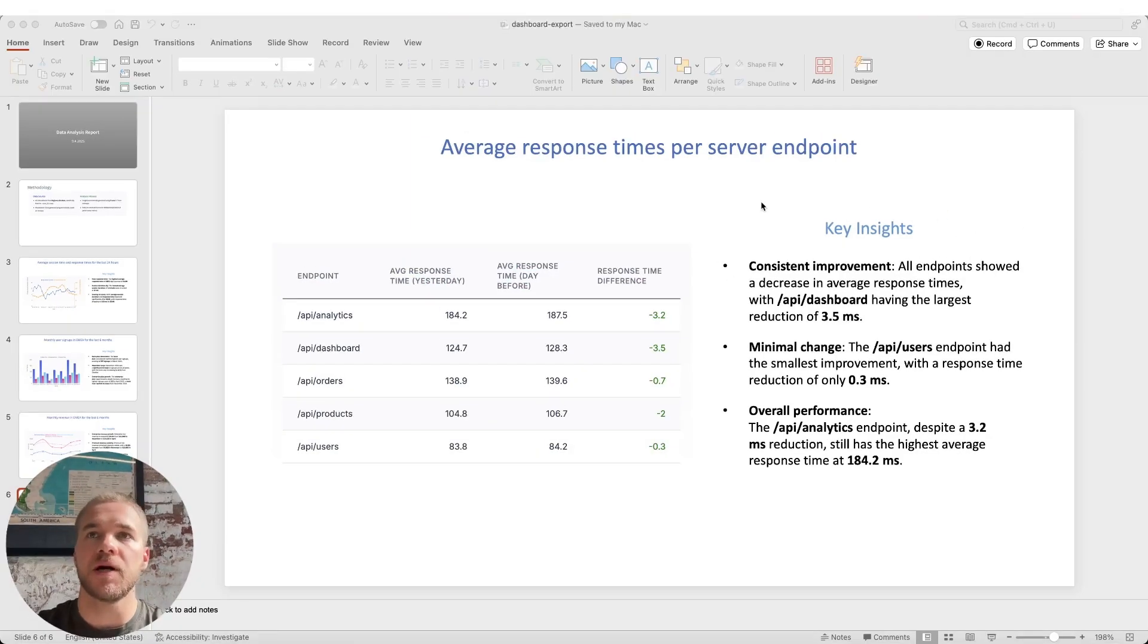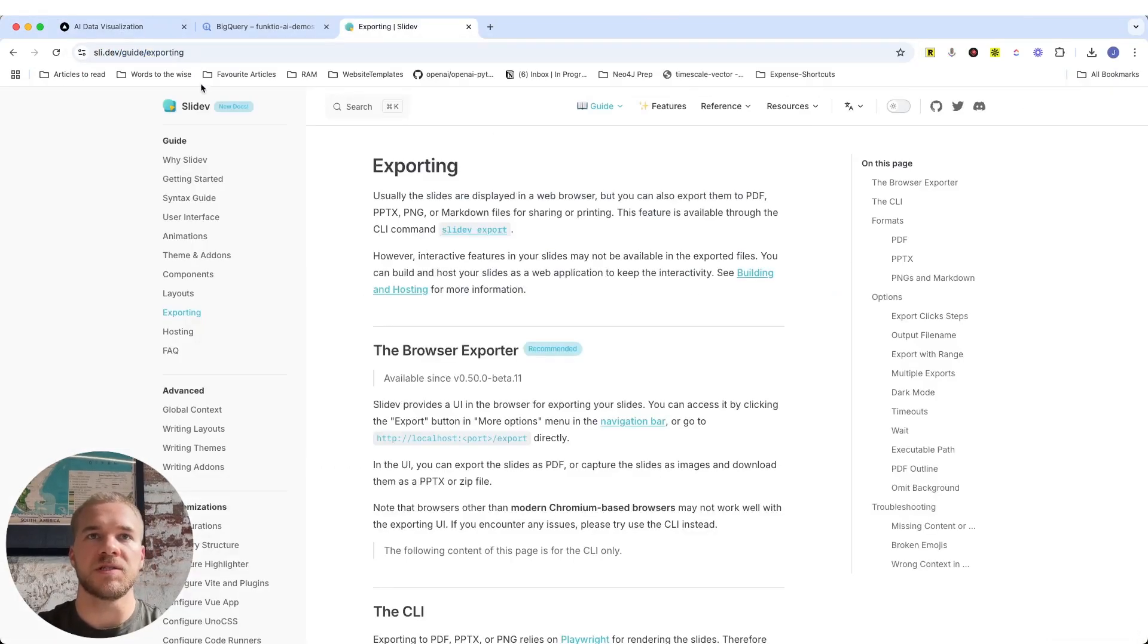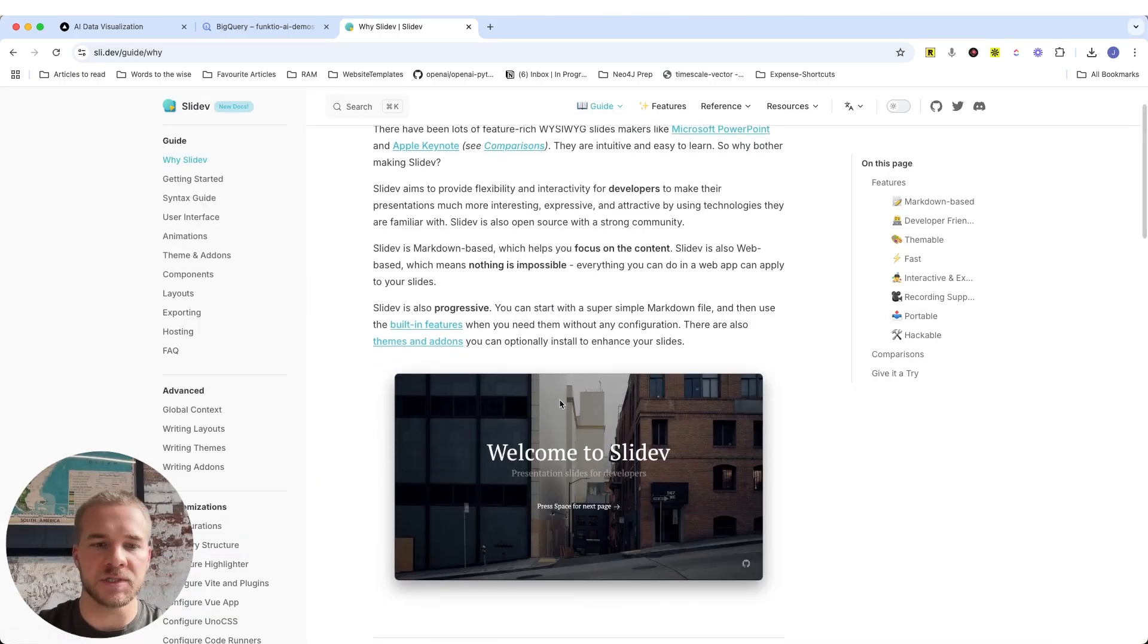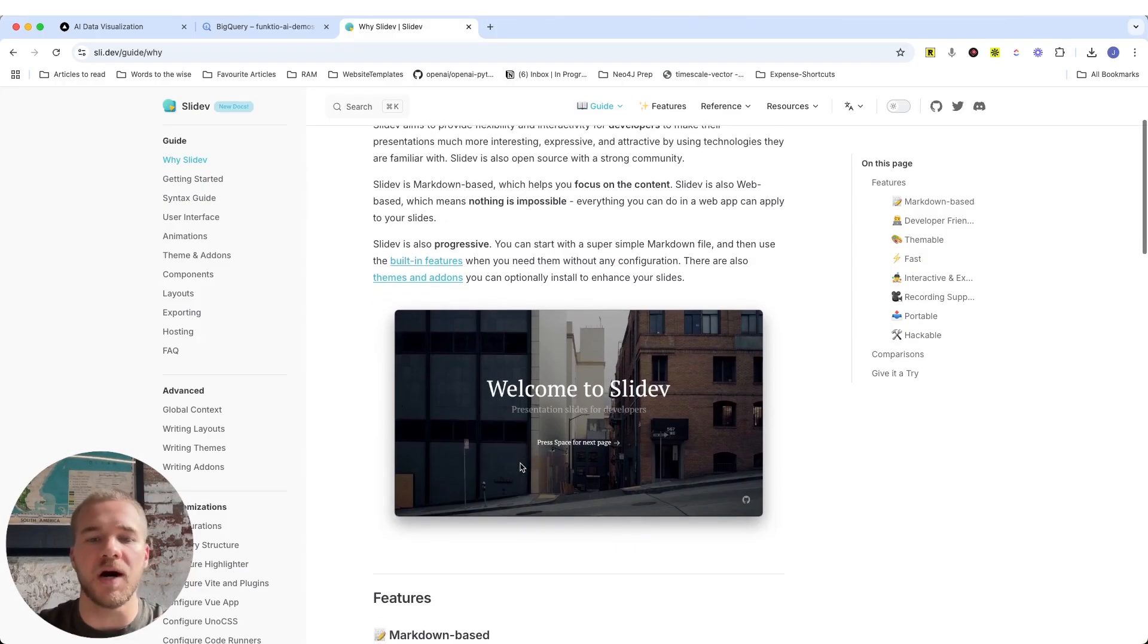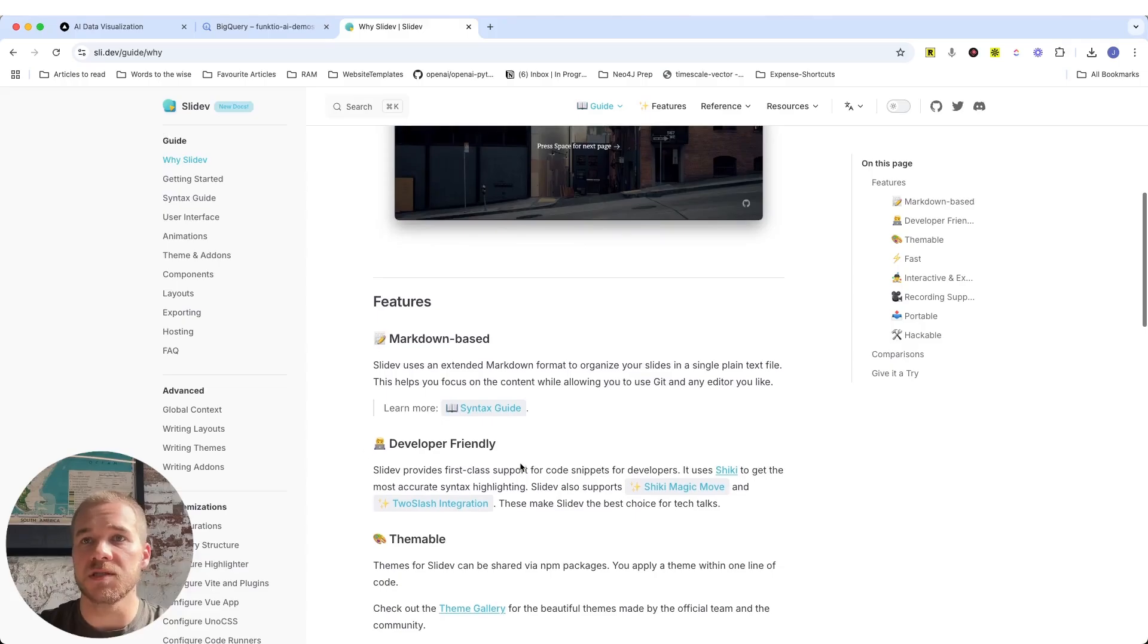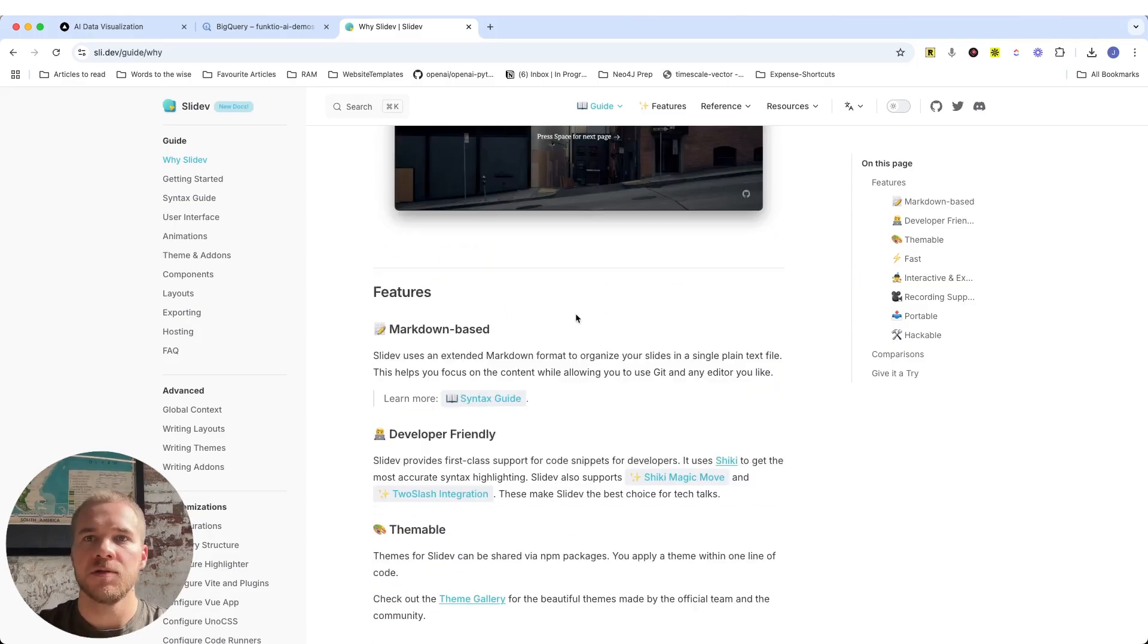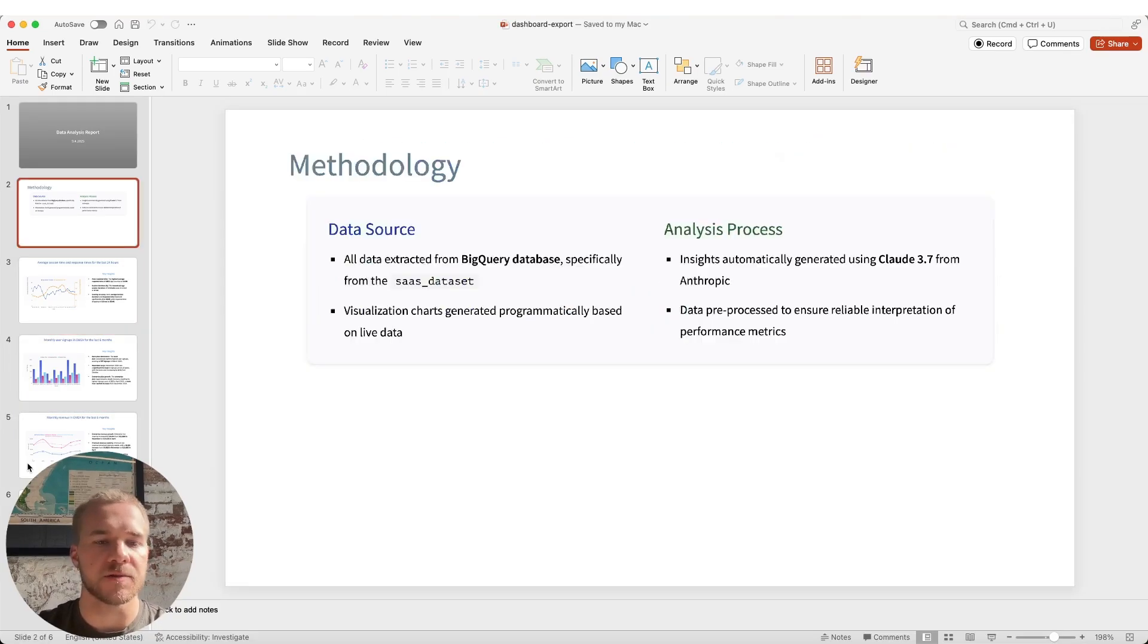And you might be wondering how we are able to generate these kinds of dynamic presentations and slides just on the go. We are using something called SlideDev, which is a framework for generating presentations with just code. And SlideDev is based on markdown, which is, of course, something we can very easily generate with LLMs. So that's just a little tip. If you want to use LLMs to generate whether it's reports or other kinds of documents like proposals, which is actually something we are doing for another client right now, this framework is very, very good for that kind of stuff. You can create very rich, very beautiful, very designed presentations with this and all with just code. So that's what we are doing here, which means that we are very flexible with the kinds of reports that we can create.